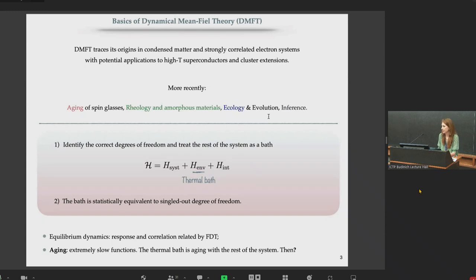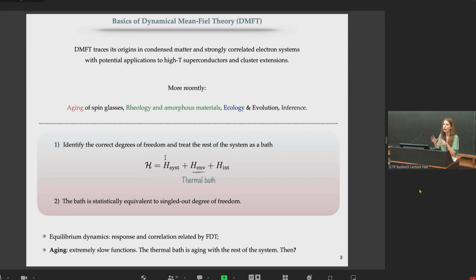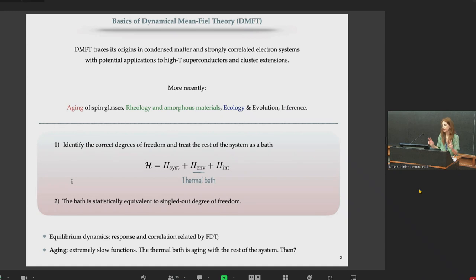What are the basics of dynamical mean-field theory? First, you identify the relevant degree of freedom and treat all the rest as a thermal bath, writing the Hamiltonian as two contributions: the Hamiltonian of your relevant degree of freedom, plus the Hamiltonian of the environment, which plays the role of a thermal bath — formally modelled by an ensemble of harmonic oscillators or phonons — plus the interaction Hamiltonian between system and environment. As a second step, you consider the bath to be statistically identical to the singled-out degree of freedom.